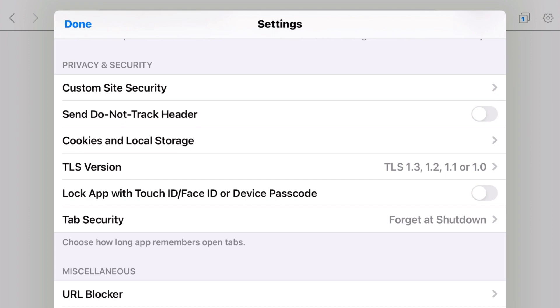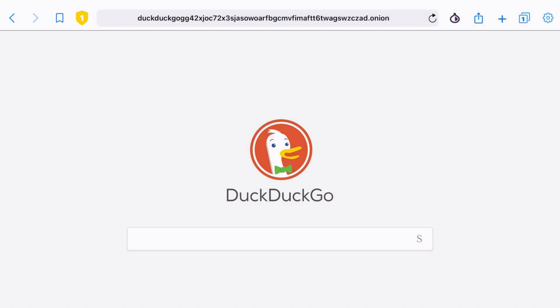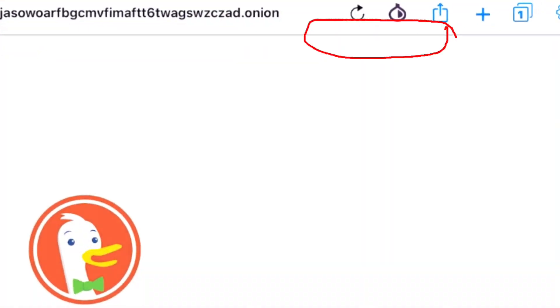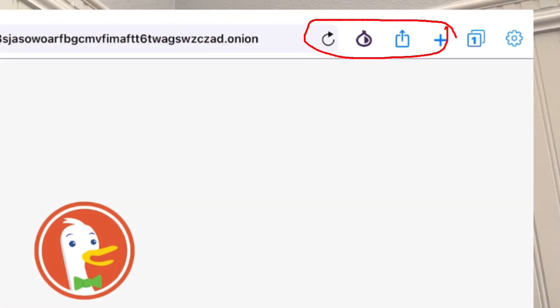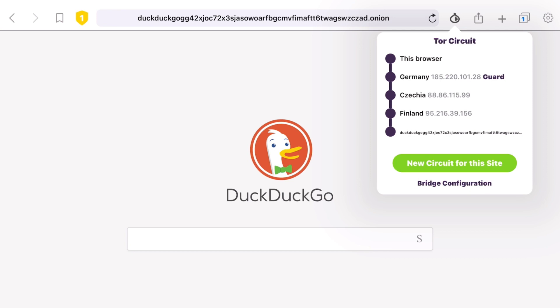One thing I like about Onion Browser is the little onion icon at the very top, which gives you a nice visualization of where your data is passing through. In this case: the browser connects to Germany as the guard node, then the middle relay is in Czechia, and Finland is the final node. It is not an exit node in this case because I am browsing the Tor network, not the regular web.